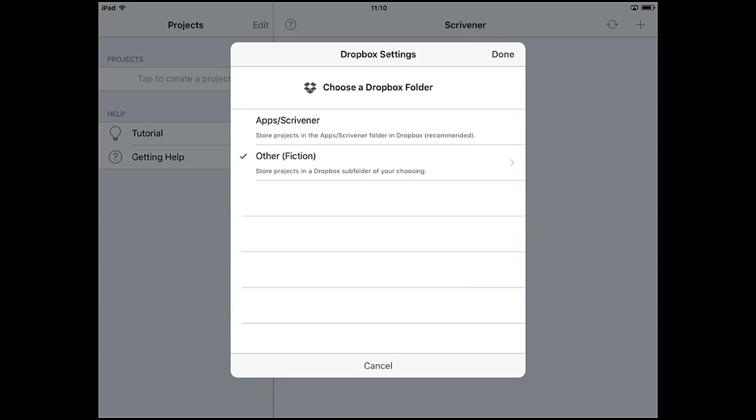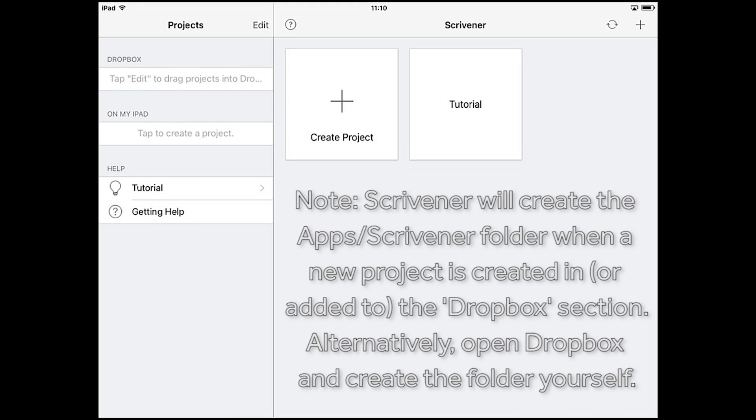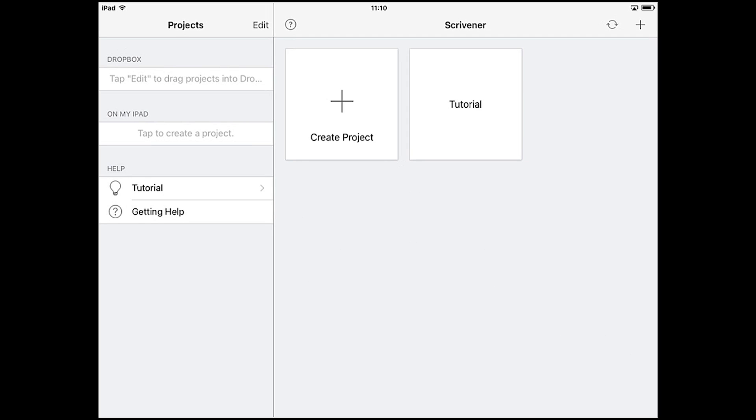For the purposes of this video though, we're going to choose the first option and ask Scrivener to create a new folder in my Dropbox located at Dropbox slash apps slash Scrivener. I'll tap done in the top right and the iOS app is now linked to that folder. You'll notice a Dropbox section appears in the sidebar, but right now it's empty because that folder doesn't contain any projects yet.